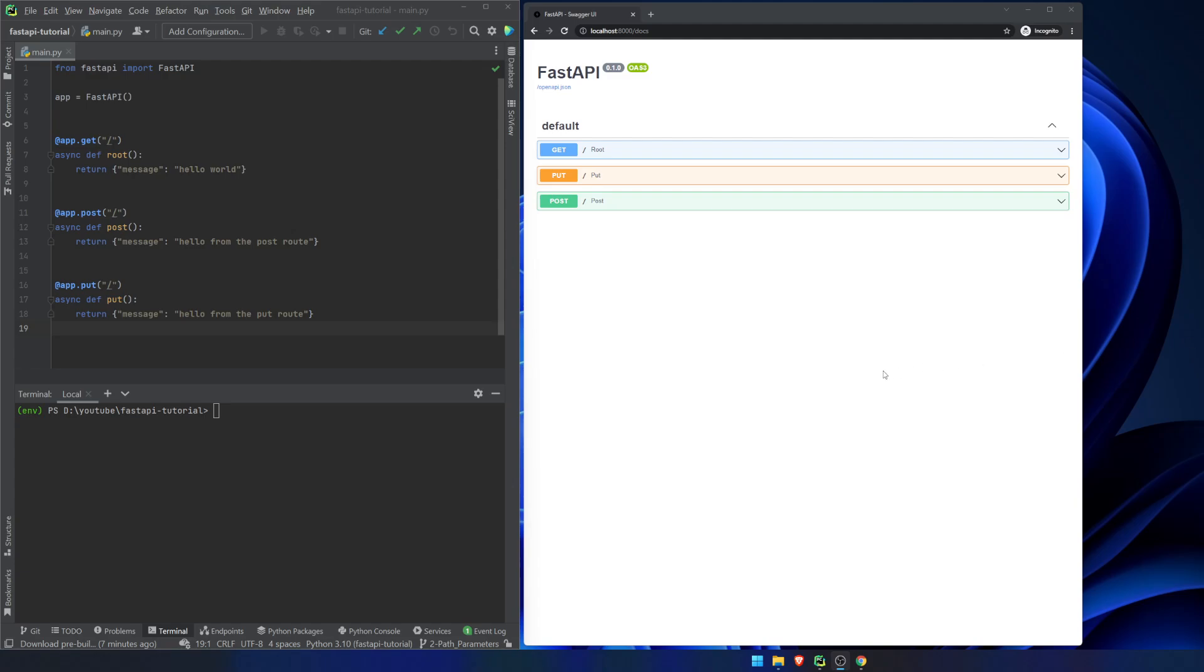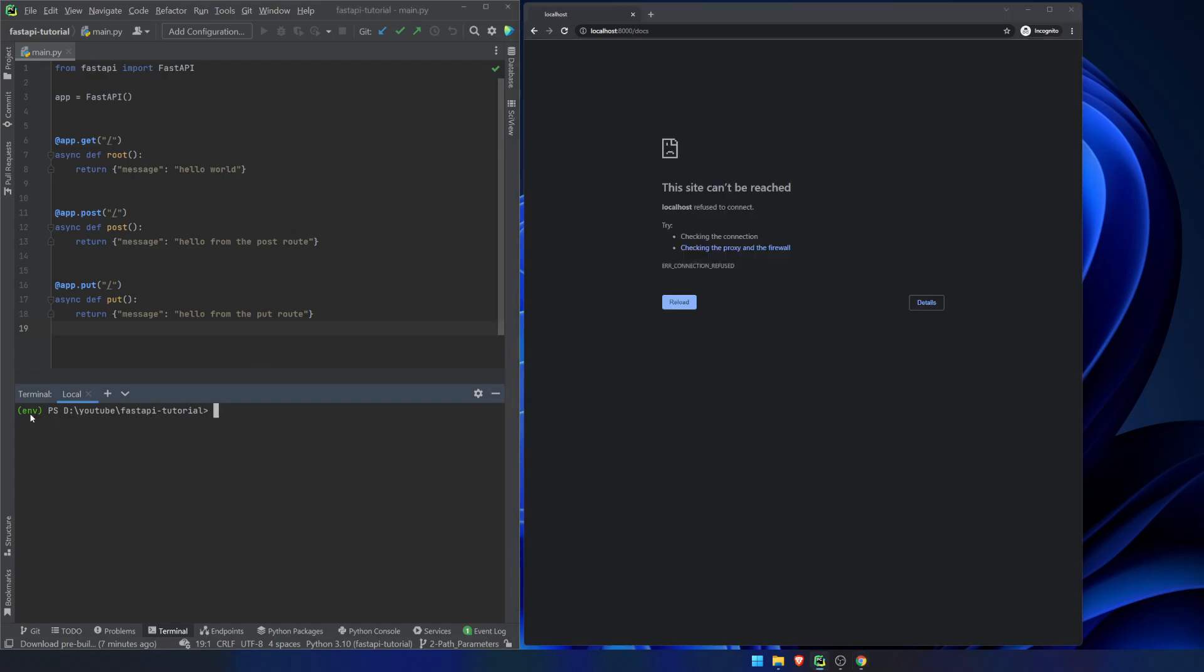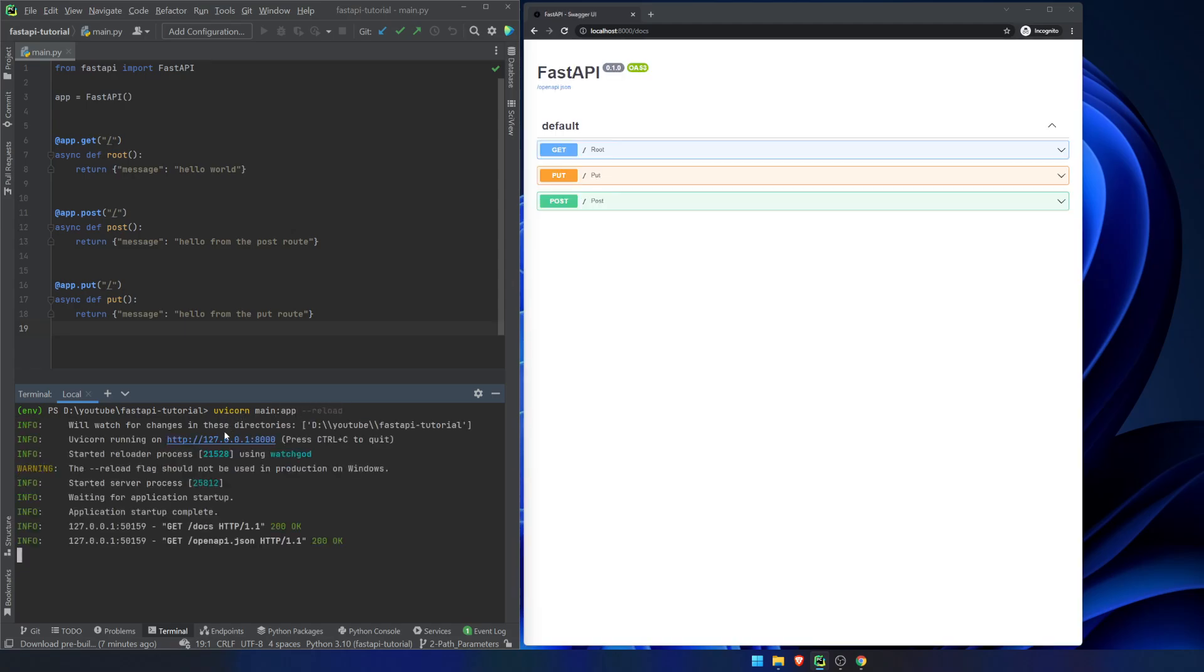First, let's make sure that our app is running. I had it running before. Now I hit refresh and it's not going to work because the app is not running. We have our virtual environment activated. So we're going to type in uvicorn main app dash dash reload. And we can see now it's running on 8000 and it reloaded.